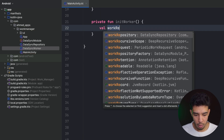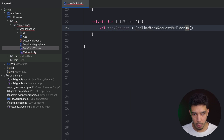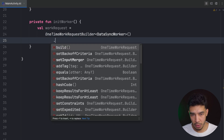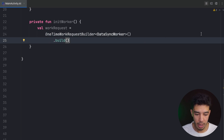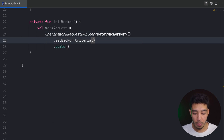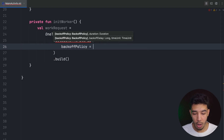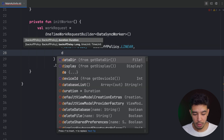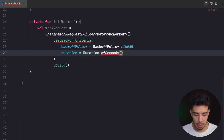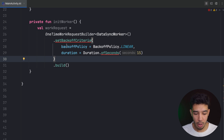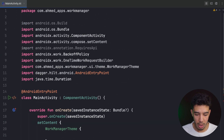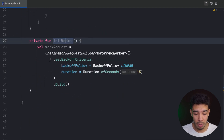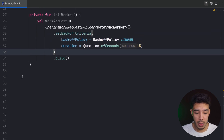I create a val workRequest using OneTimeWorkRequestBuilder, passing my DataSyncWorker. I can configure it with setBackoffCriteria(), passing BackoffPolicy.LINEAR and a duration of Duration.ofSeconds(15). This requires SDK 26 or above, so check the SDK version or annotate accordingly. The backoff criteria means: if we return Result.retry() from the worker, it will retry every 15 seconds.